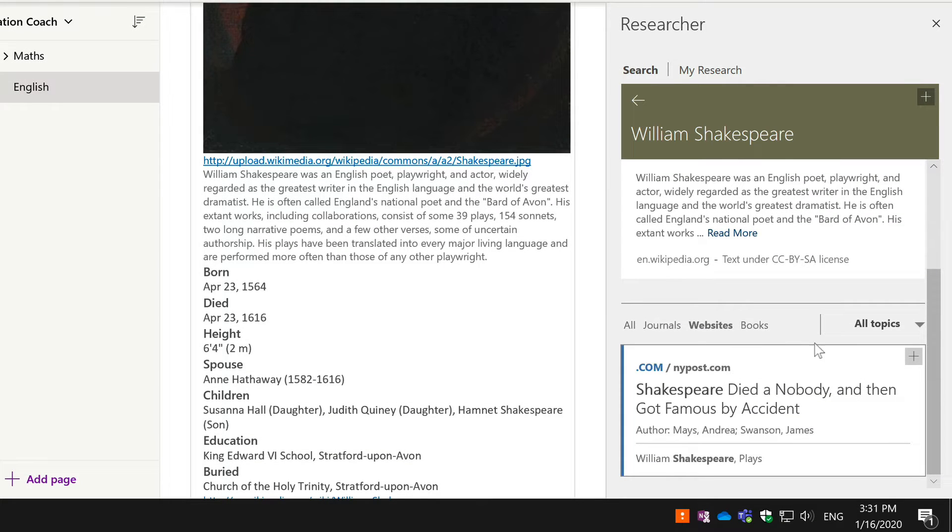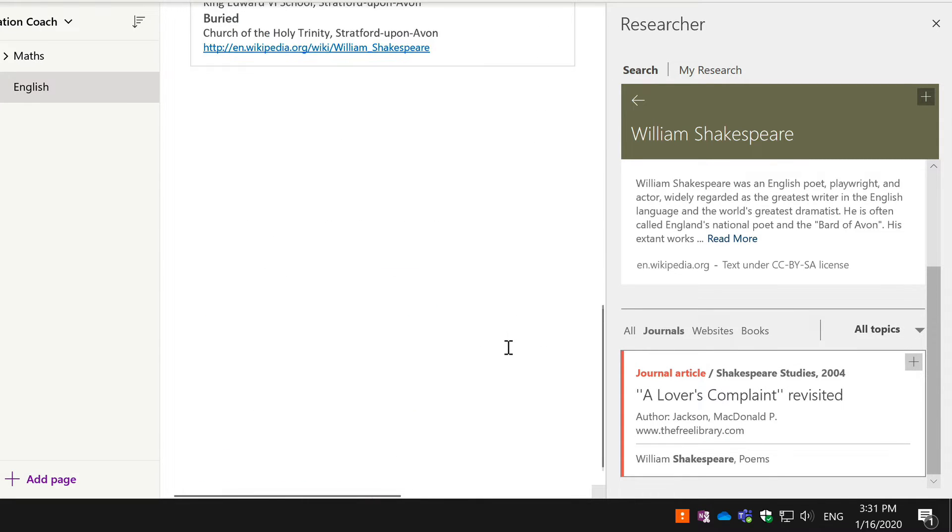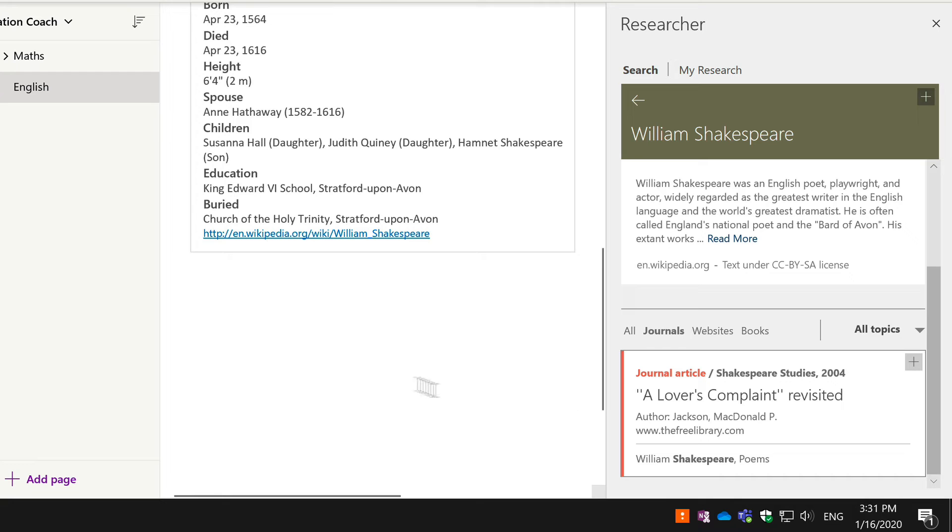For any journals, websites, and books you find, you can also use the plus button to add the citation so you can add that to your work or project if you need to.